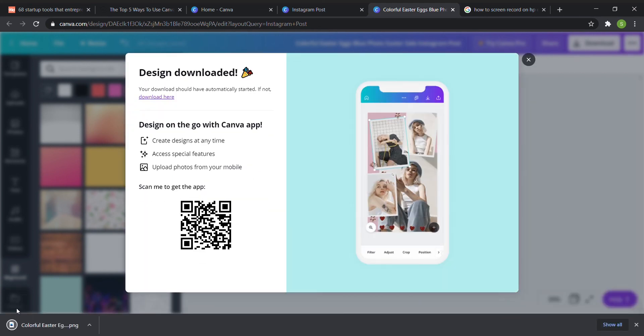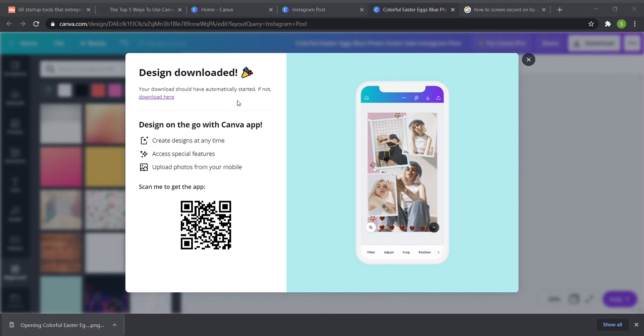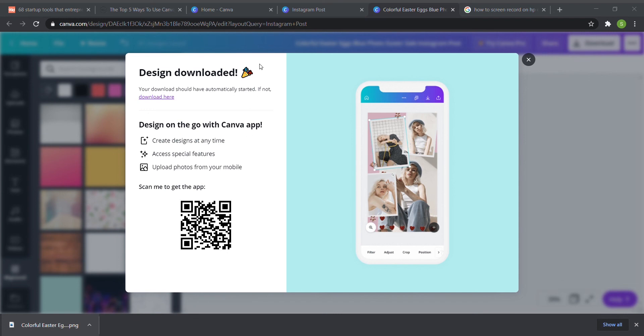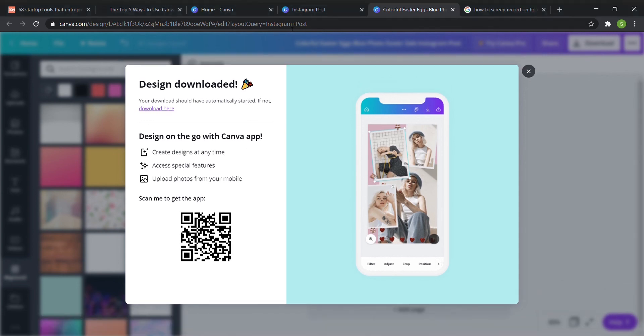And so basically once you're ready you just click download and it'll say preparing your design and then your download will appear here and I can click this. And then basically I can just save my design to my computer and then I'll be able to post on Instagram or wherever I wanted to repost it to.